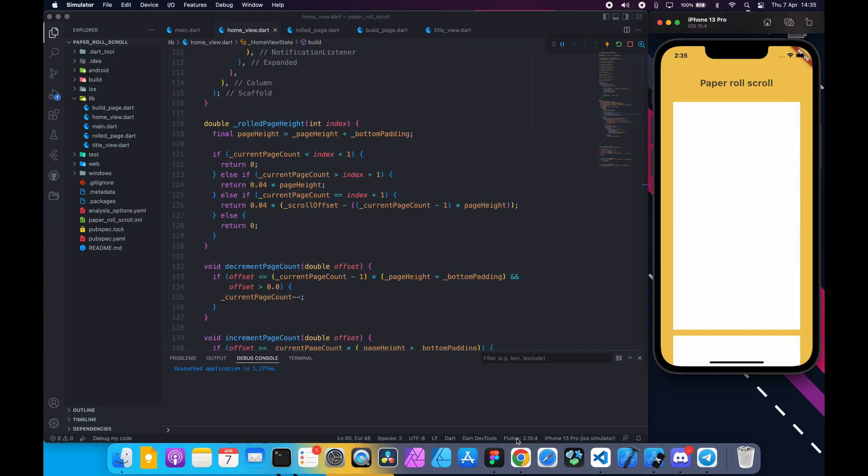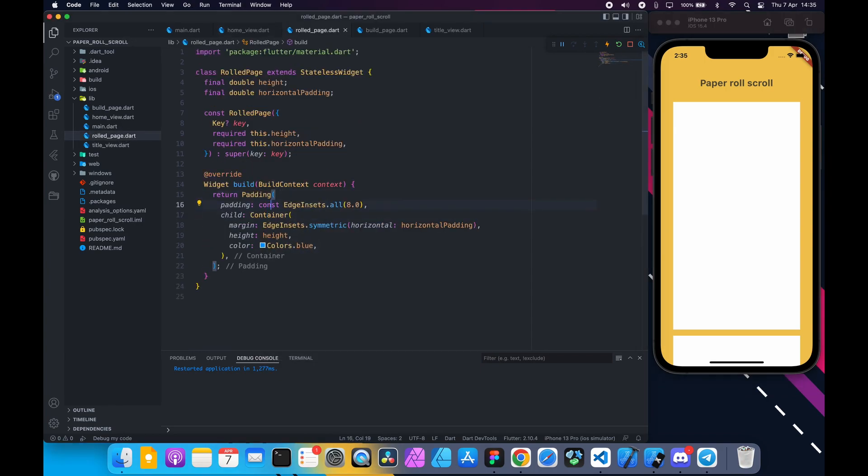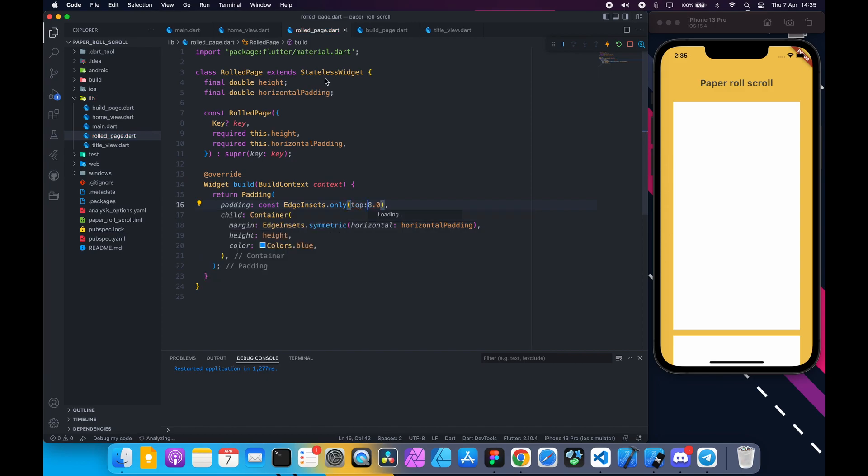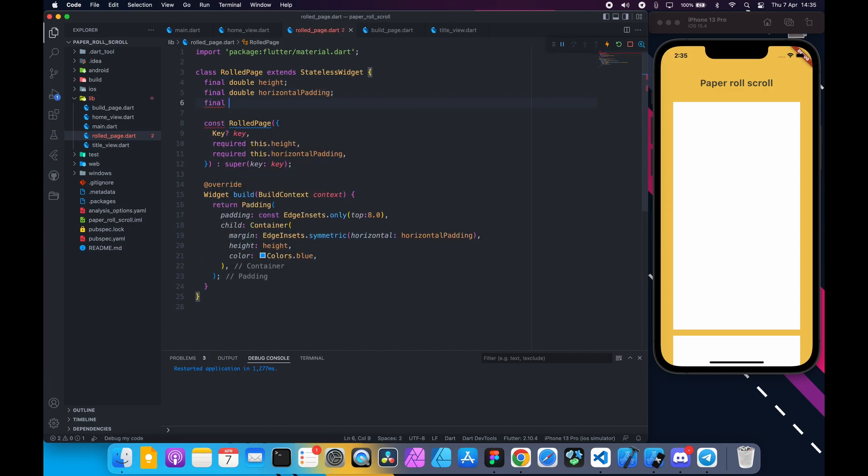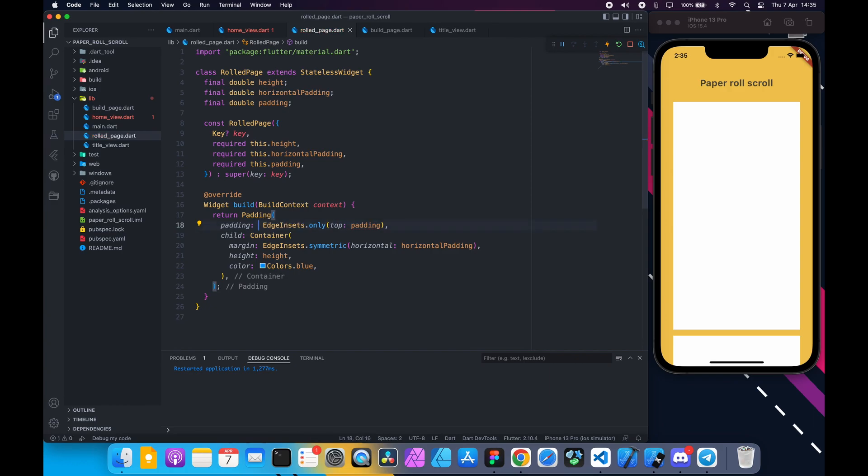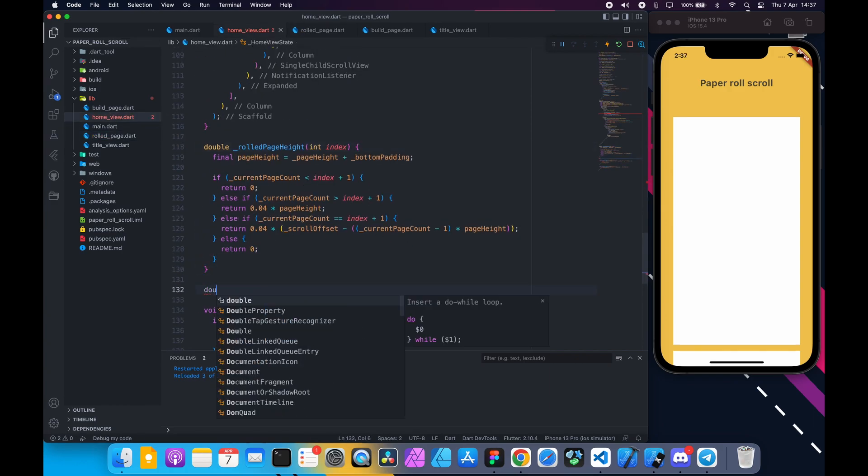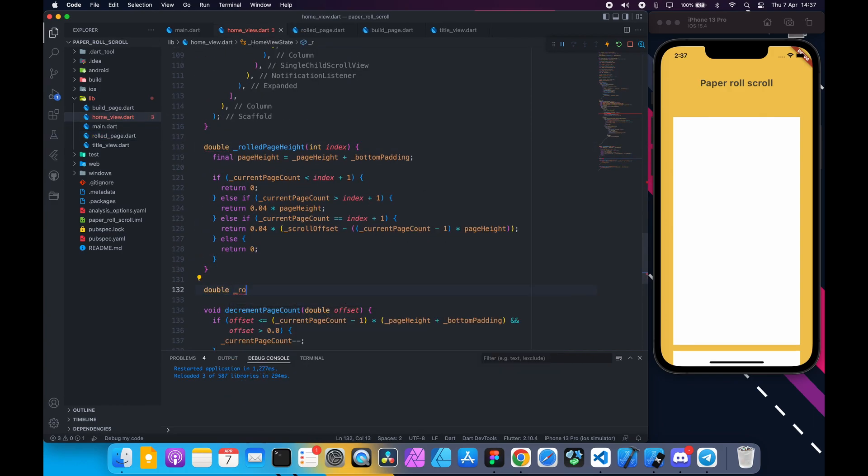So we need to add padding at the top in rolled_page.dart file. Wrap the container with padding and add top padding. Also add a variable to pass the value.